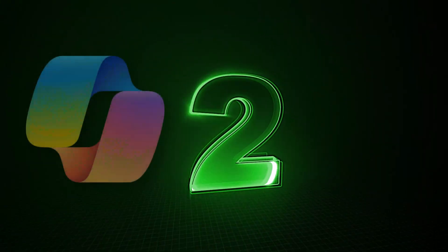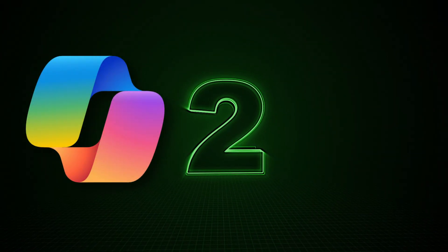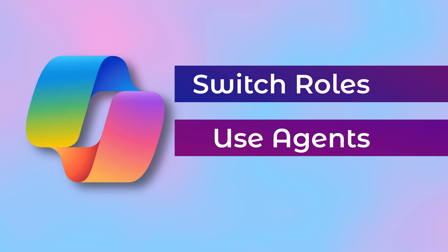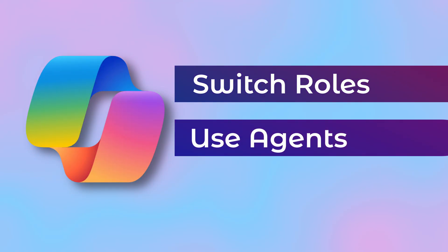Welcome. We are going to learn two things. How to switch copilot roles and how to use agents to switch those roles. So let's get started.